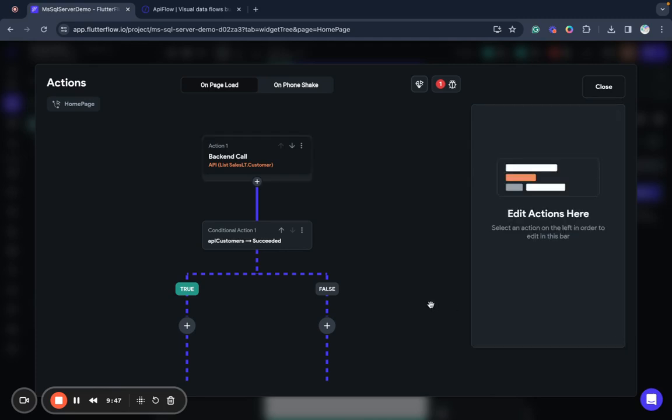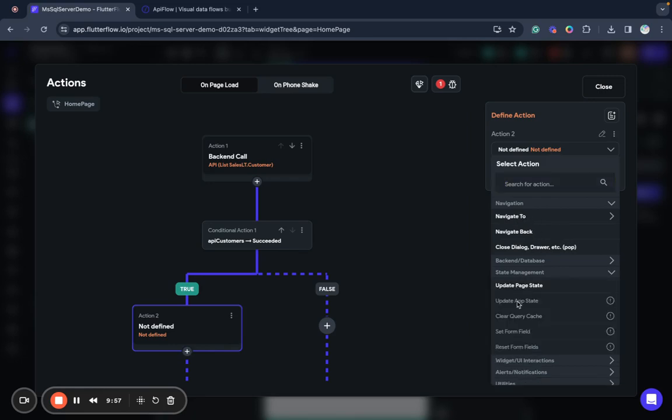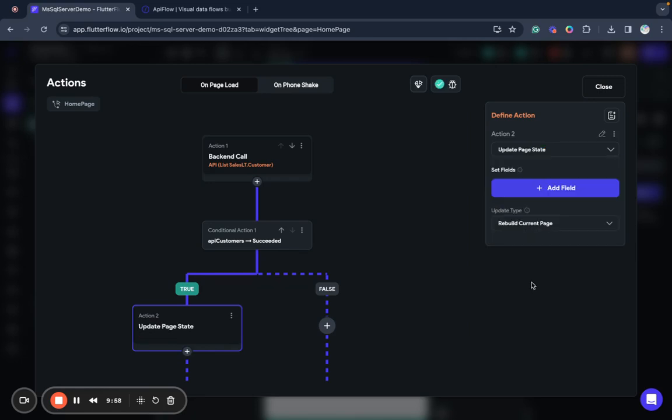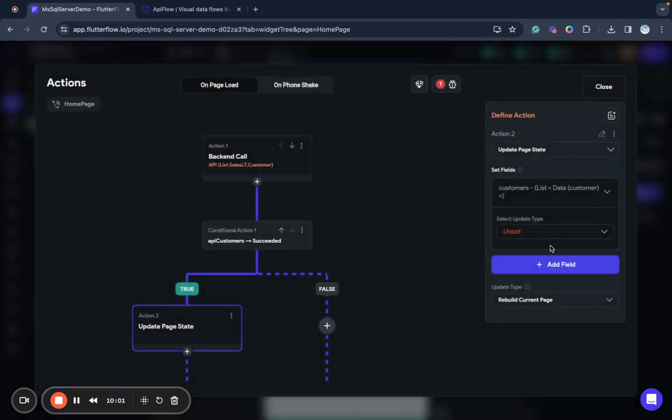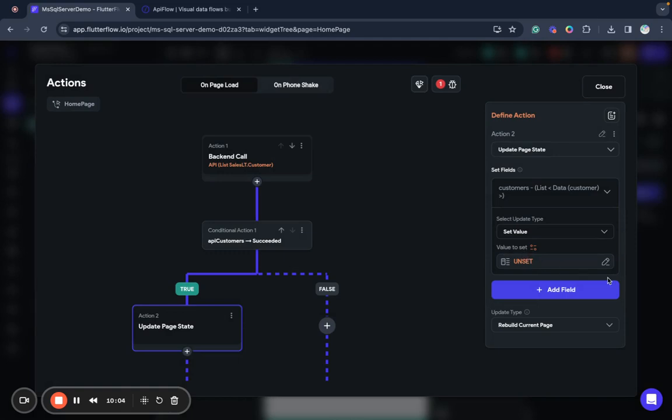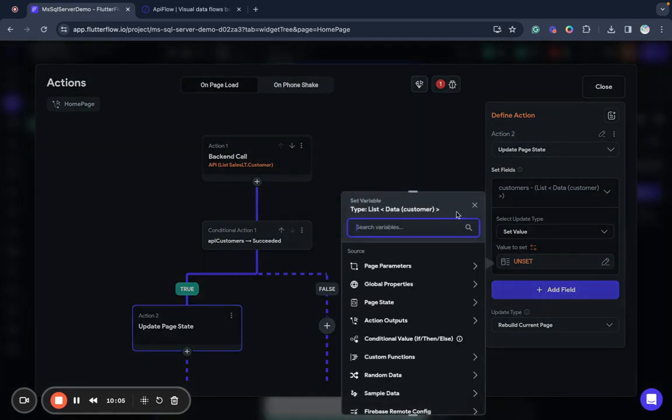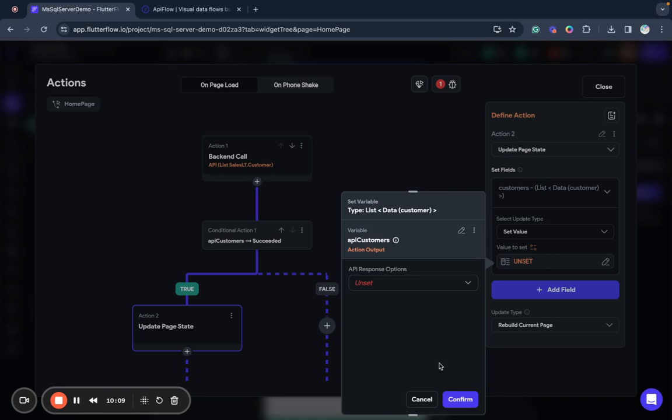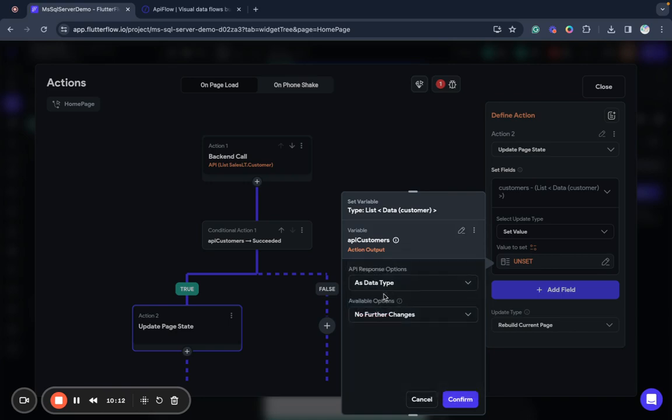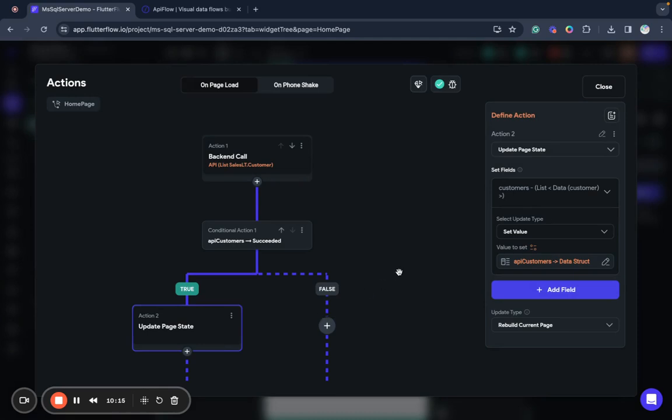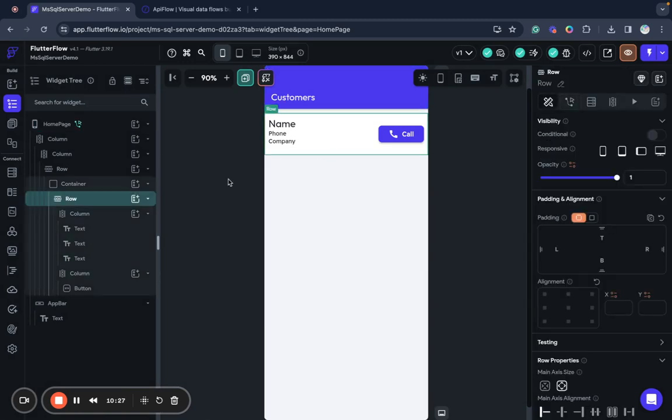So if my query is successful let's set our page variable, set field customers, set value from result of our API customers as data type. So we will update our page from returned data and this will render our list when we will attach this state to this list.